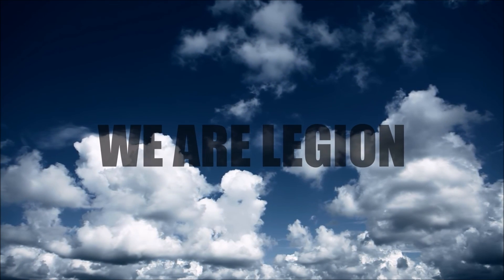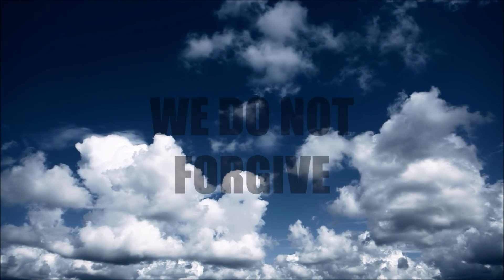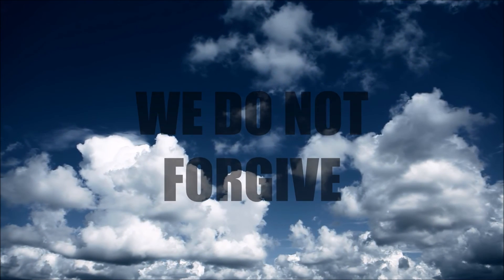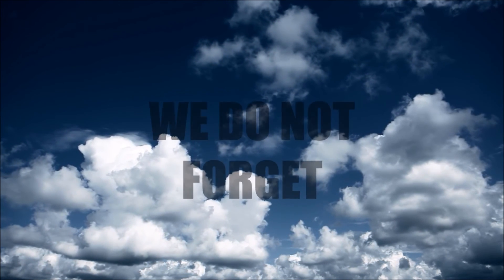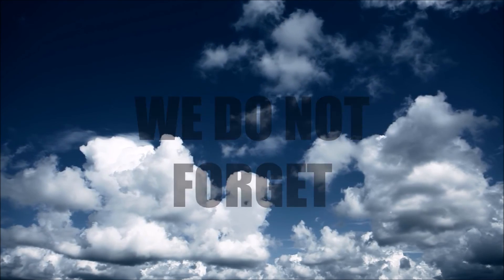We are legion. We do not forgive. We do not forget.